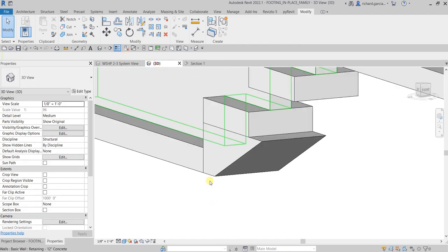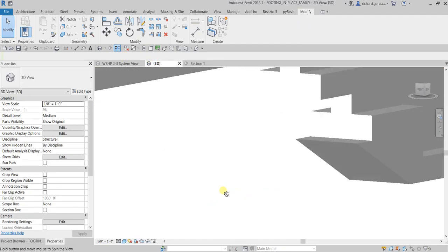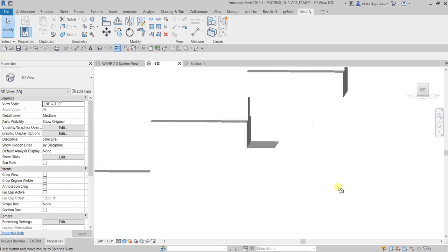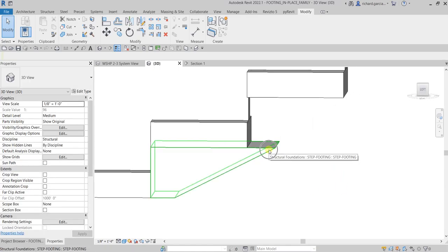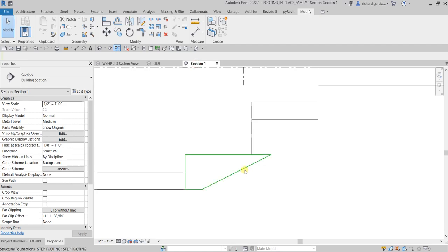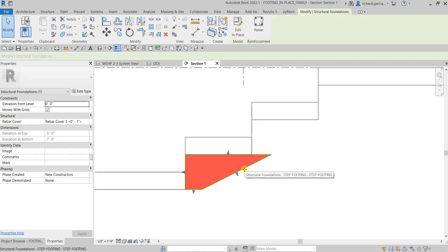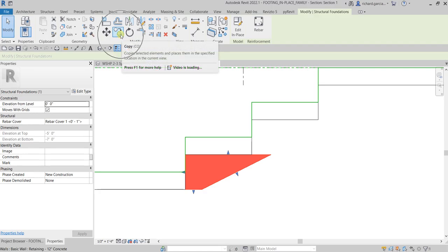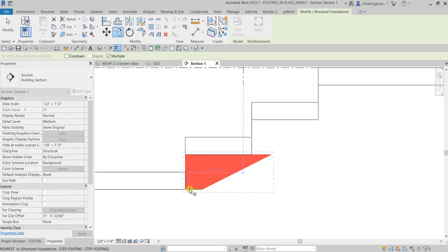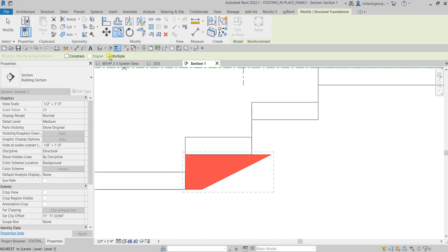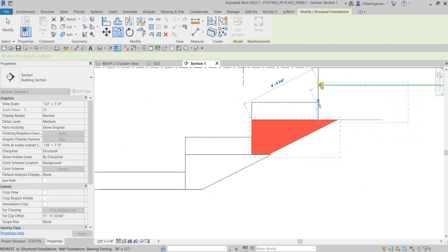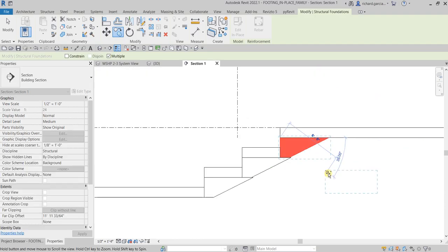If you go to the 3D view, this is now how it looks. I'm going to copy this — going back to Section One using the Copy tool. Select it, use Copy, pick this as my base point, make sure Multiple is checked and Constrain is unchecked. Place it here and here.